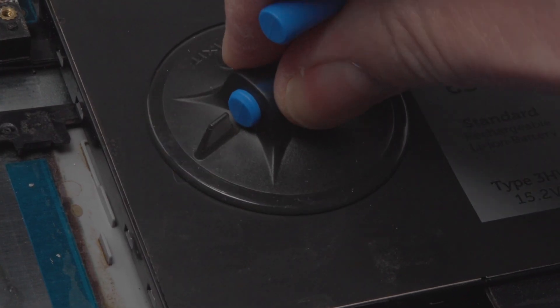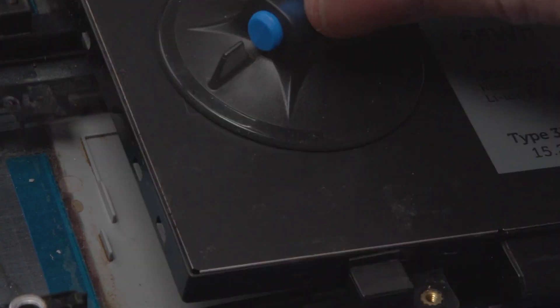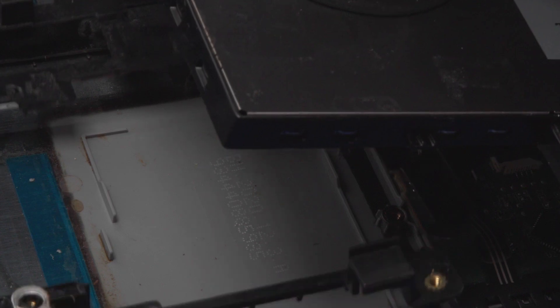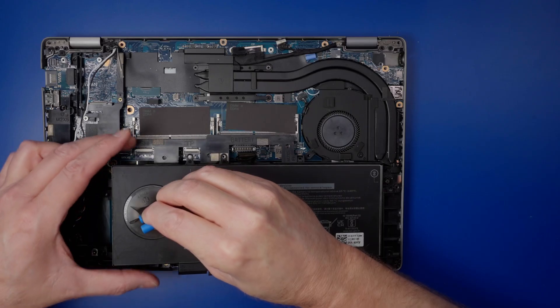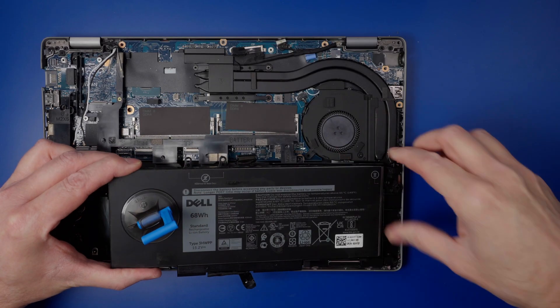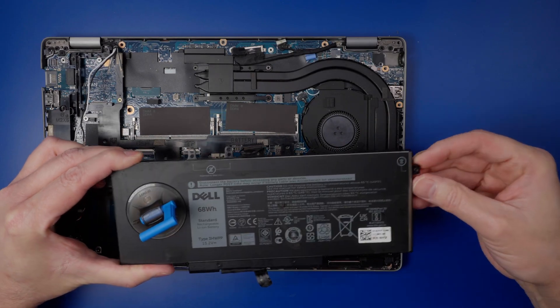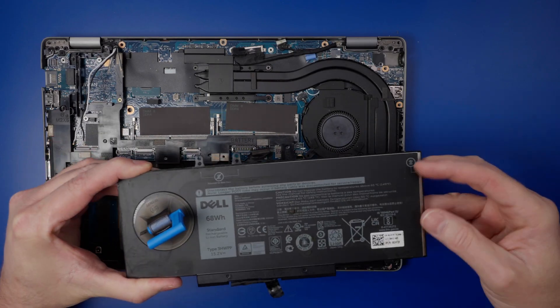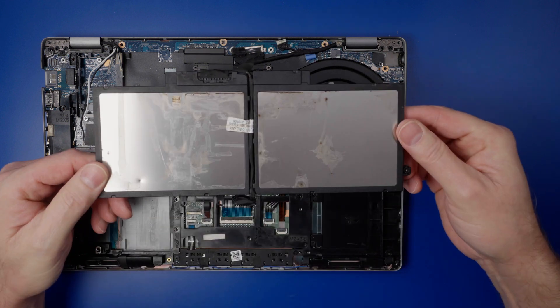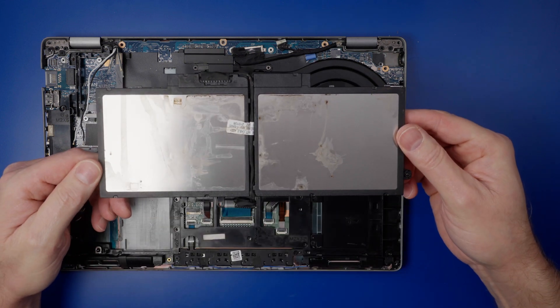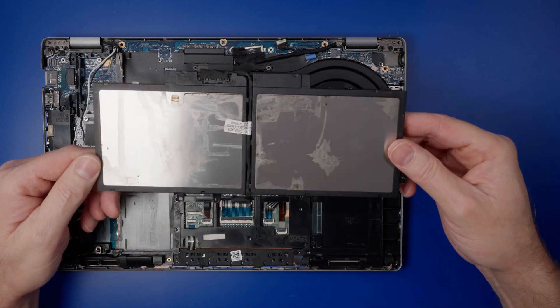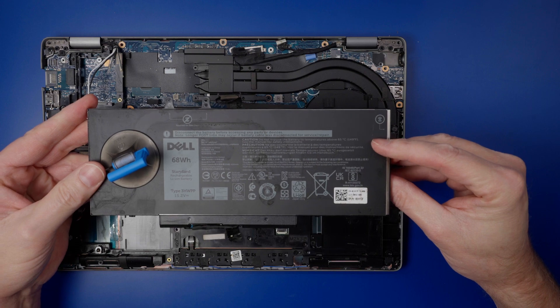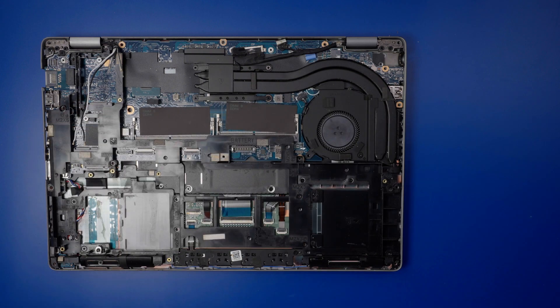A quick and easy way to pull the battery is to use iFixit's suction cup. And that's a battery.